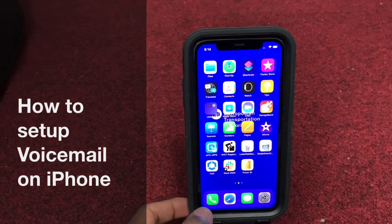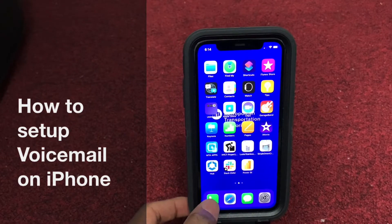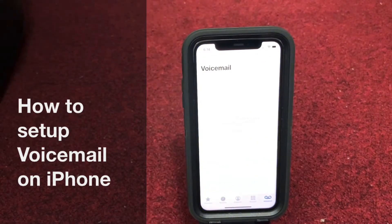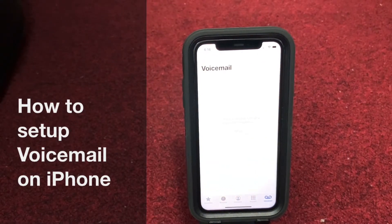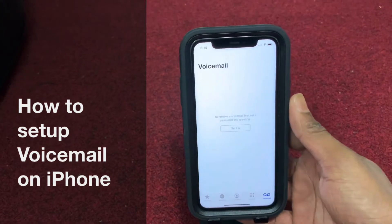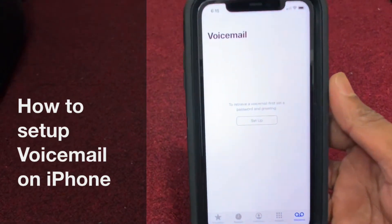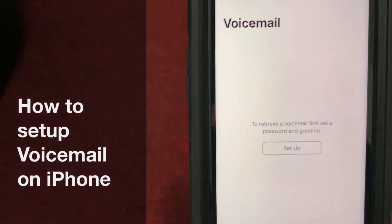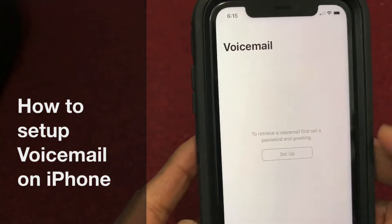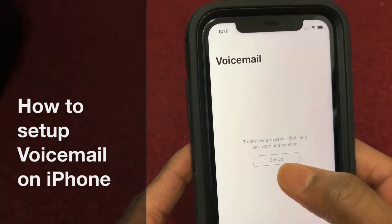Just tap on the phone button. You see over there. If you have not set up voicemail on iPhone, they show you — you can see the setup. Tap the setup.